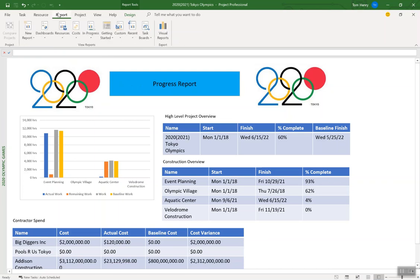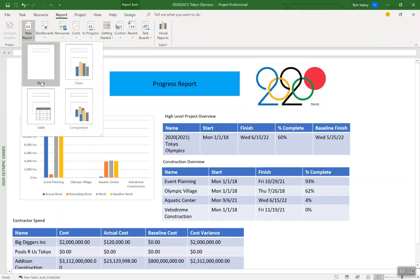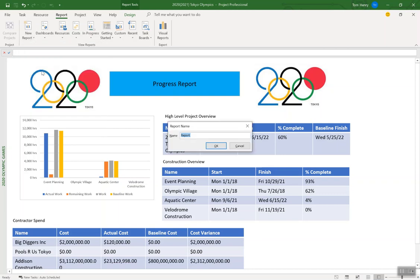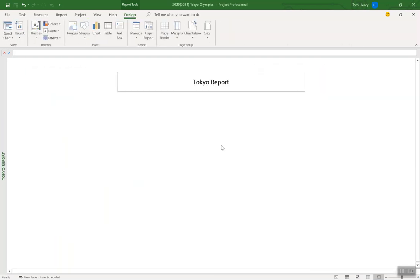So to build a new report, we click on the report ribbon, and we click new report. You can start from a pre-built one that's going to have some charts and tables in there or just from blank. For completeness today, I'm going to do from blank. I'm going to give it a name. I'm going to call it Tokyo report. Okay. You see the name is now inherited Tokyo report. Great.